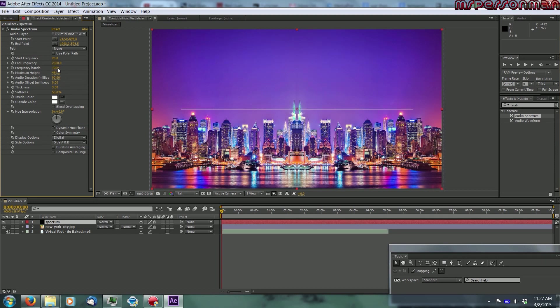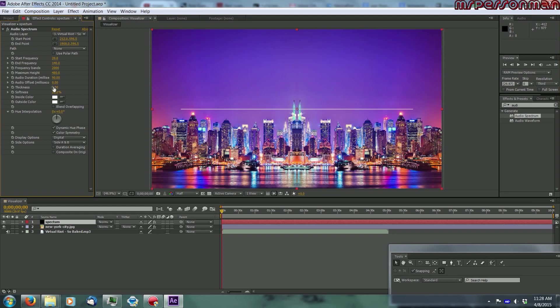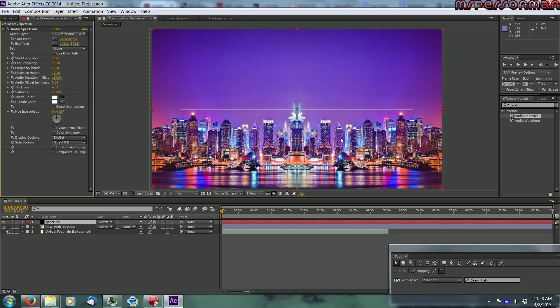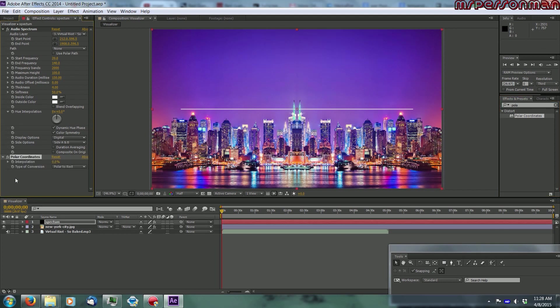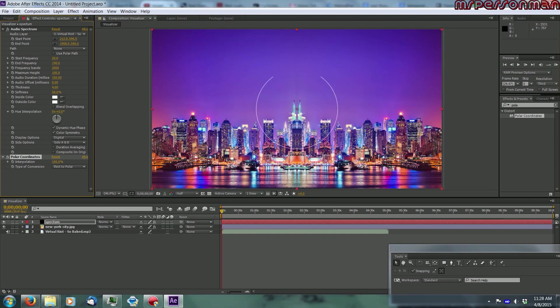The start frequency is good, but the end frequency, you want to make that 140. Thickness, change that to 4, make it look nice. Maximum height change that to about 1000. Audio duration in milliseconds, you want to make that 150. And now you're going to want to go into your effects and presets, and type in polar, and get your polar coordinates, and click and drag that on the spectrum again.